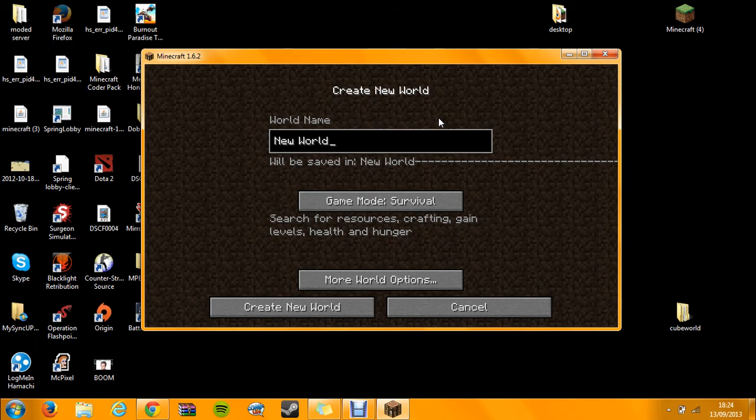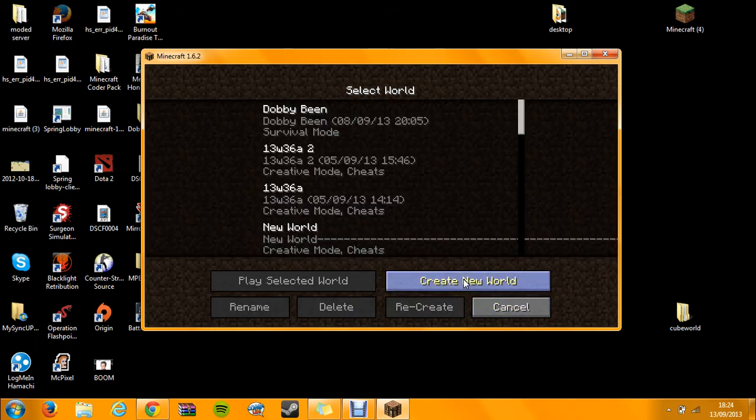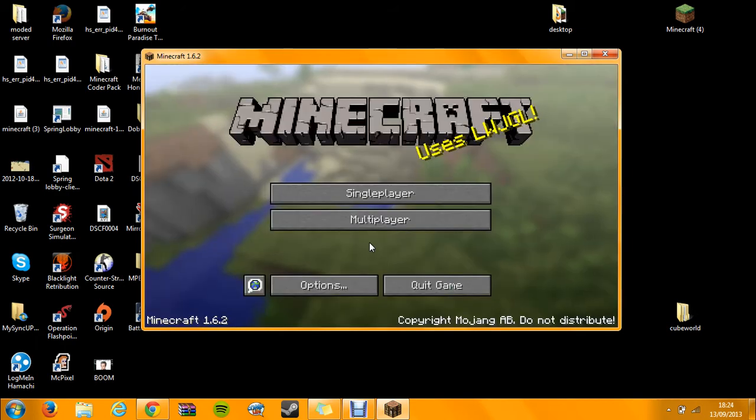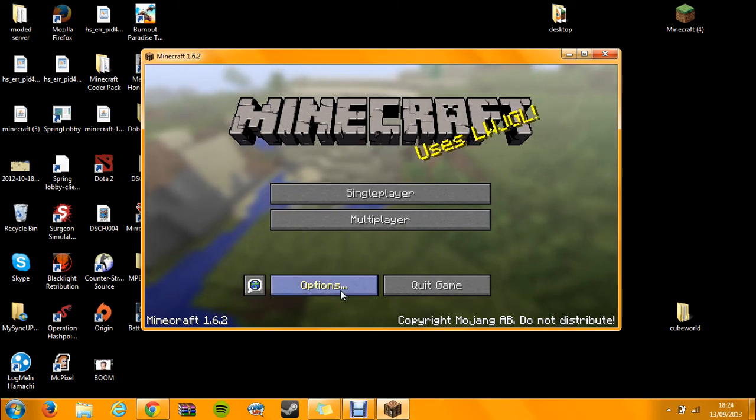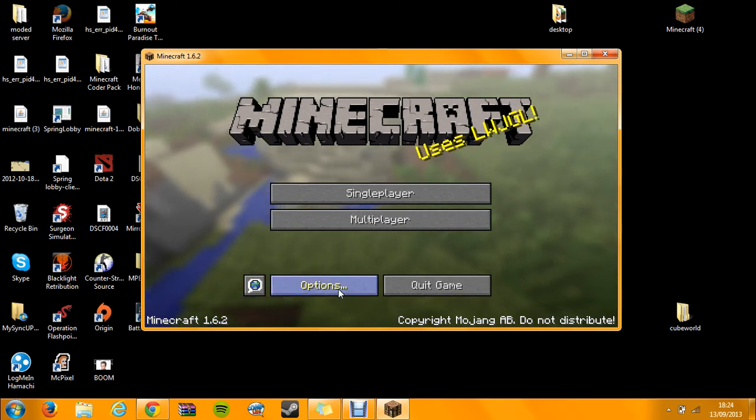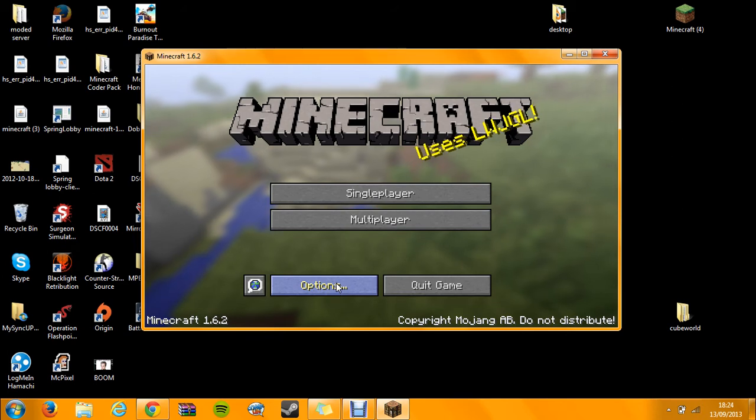If I go back, cancel, cancel, it creates a file in the place where Minecraft is saved. Now, you probably don't know where that is because it's kind of hidden.